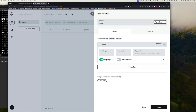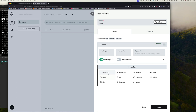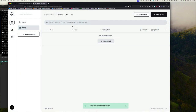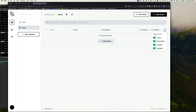Let's add a new text field for the item name. You can configure it further — mark it required, set min/max length, or add a regular expression for format validation. We'll add another text field called description for the item description.